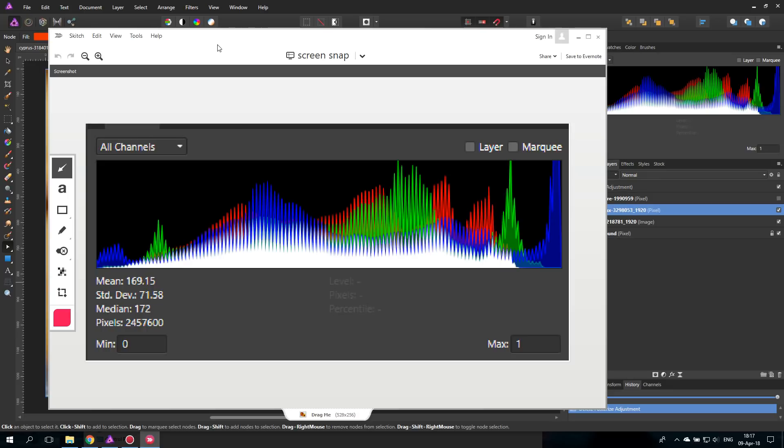Today we are going to talk about histograms. They are very easy to use and super helpful. Hello my friends, let's get started.